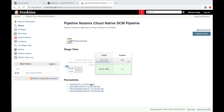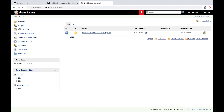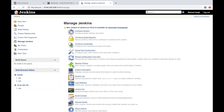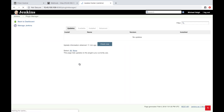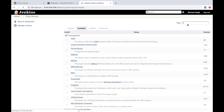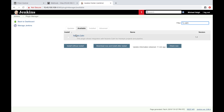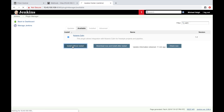The first step is to install the plugin. Go to Manage Jenkins and Manage Plugins. Go to Available, search for Calm, and go ahead and install that.